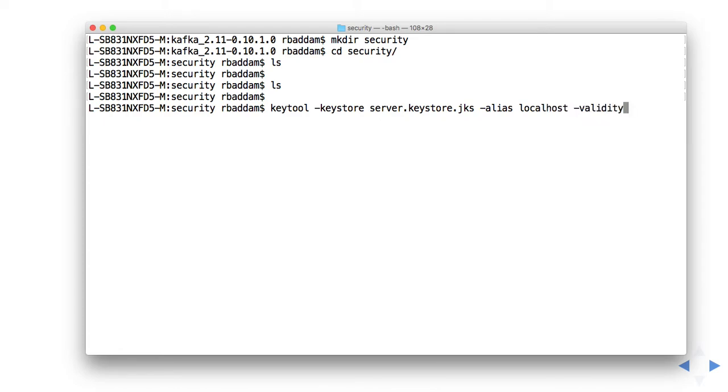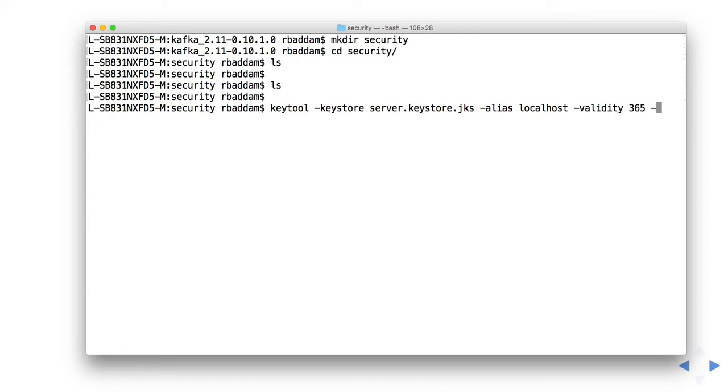We have to mention the validity - for my certificate I'm giving 365 days. Preferably give it a higher value, maybe 10 years or something. Then genkeypair. Okay, that's it.